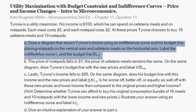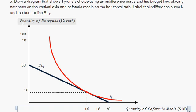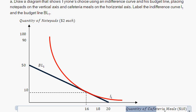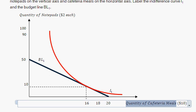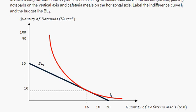Part A: draw a diagram showing Tyrone's choice using an indifference curve and his budget line, placing notepads on the vertical axis and cafeteria meals on the horizontal axis. Label the indifference curve I sub 1 and the budget line BL sub 1. So we have quantity of notepads on the vertical axis — remember they're $2 each — and quantity of cafeteria meals on the horizontal axis — remember they're $5 each.